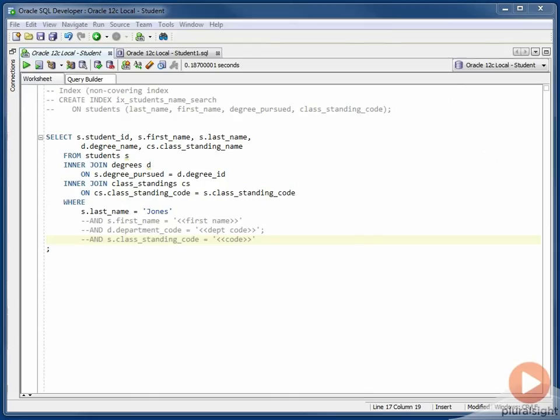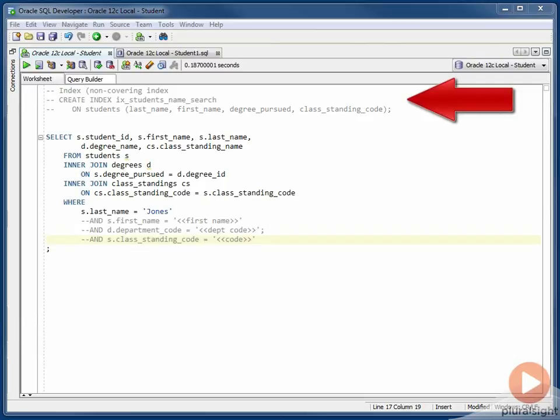I'm in SQL Developer. And first off, this is the index that supports the search that we just saw. The last name column is first, because that is always included in the search. And then the first name column, the degree the student is pursuing, which effectively is their department. And finally, their class standing code. So something like first year, second year, third year, and so on.